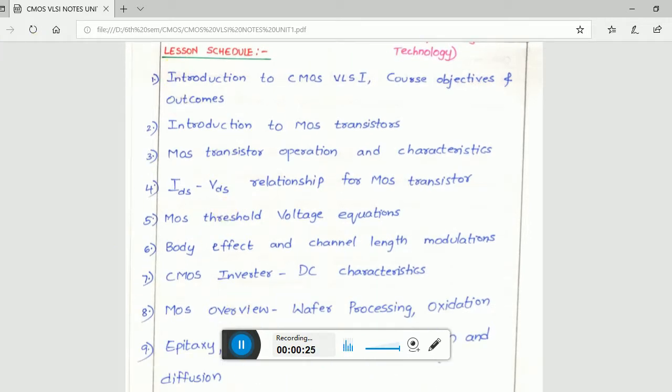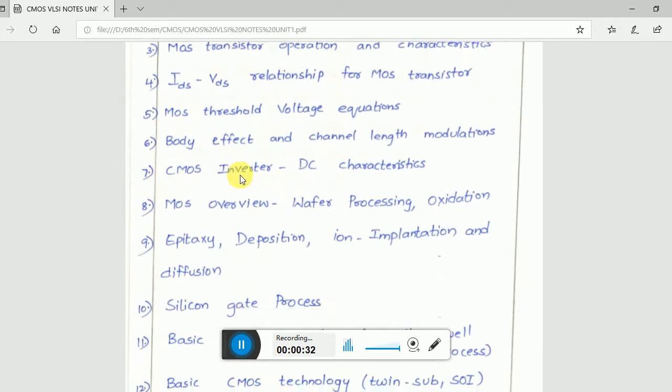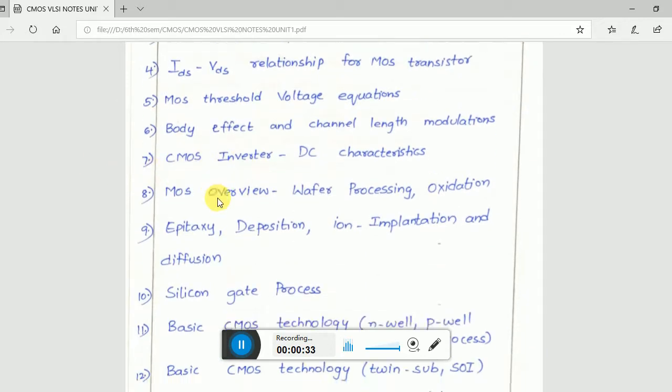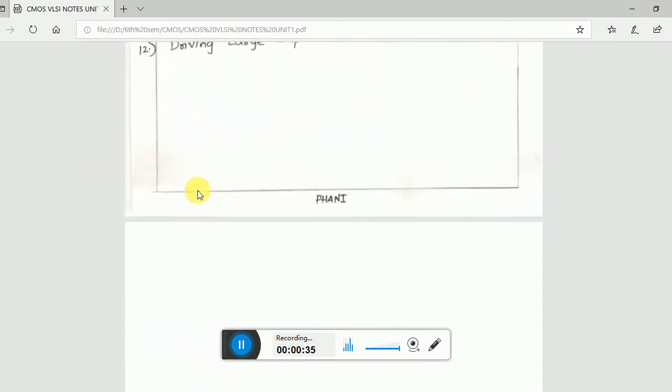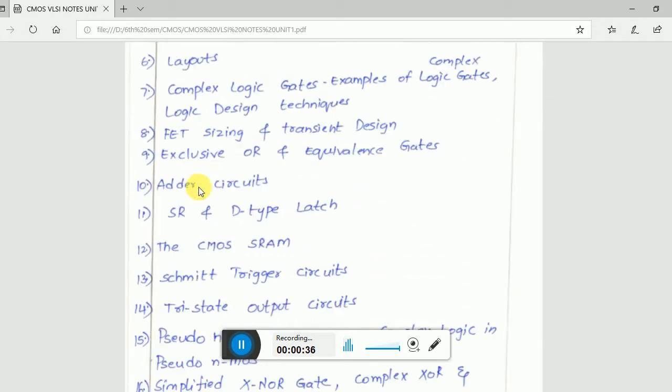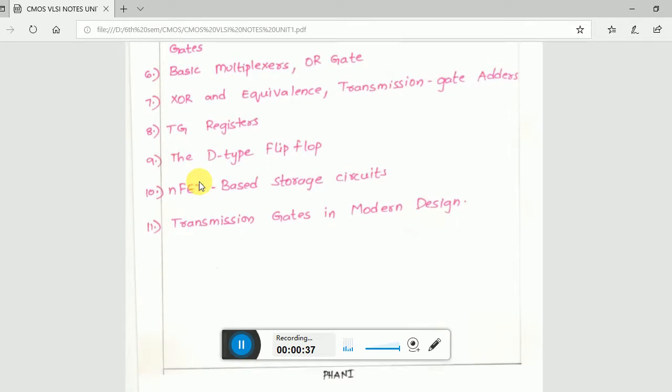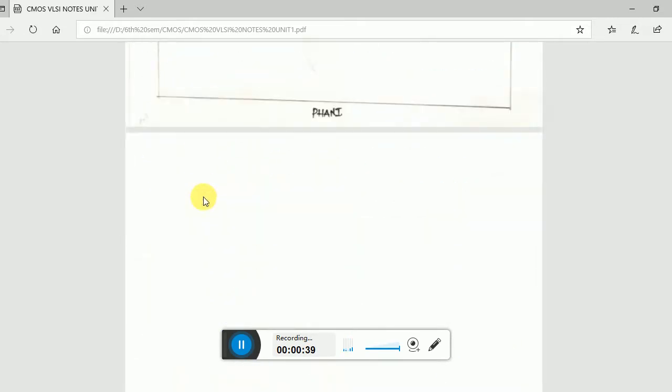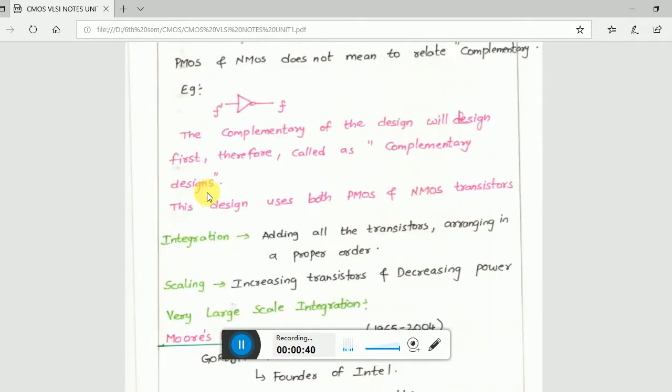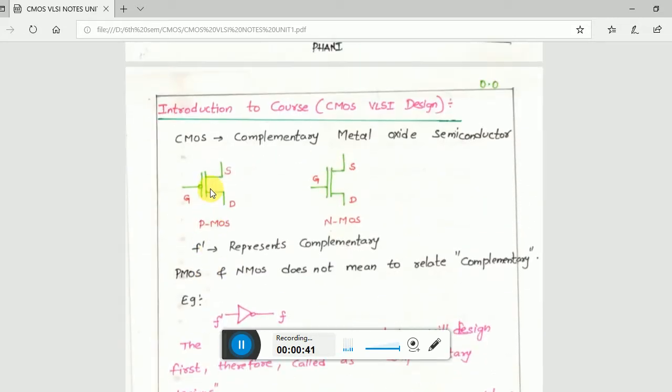In chapter 1, we have introduction to VLSI and introduction to MOS transistor. I'll be explaining the basics in the first chapter, and then we'll go deeper into it. So the first thing is: what is introduction of CMOS VLSI design, and what does CMOS VLSI mean?